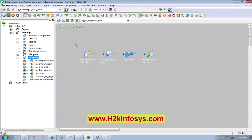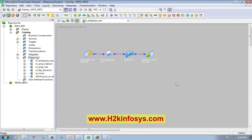How to copy a mapping? I already have a mapping which is very similar in terms of functionality. I want to use the same functionality but add another transformation, so instead of building the mapping again from scratch, I can just copy the same mapping and make the changes there.